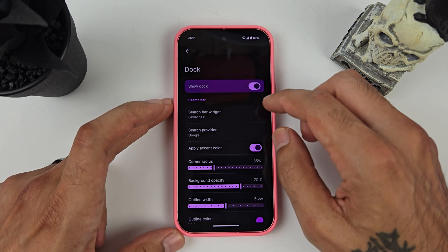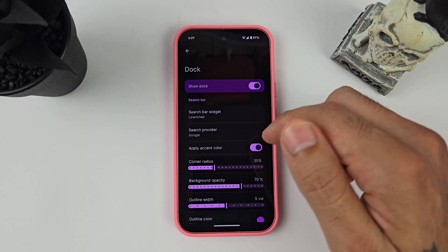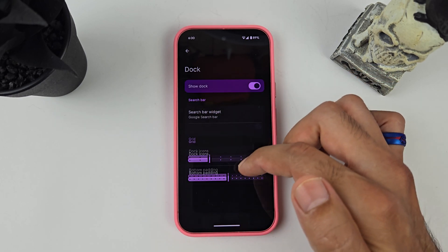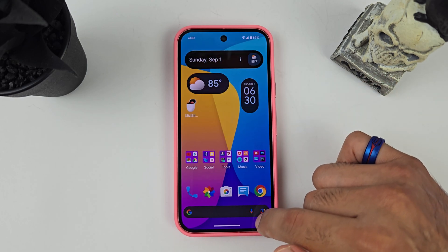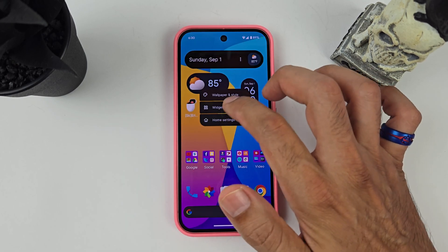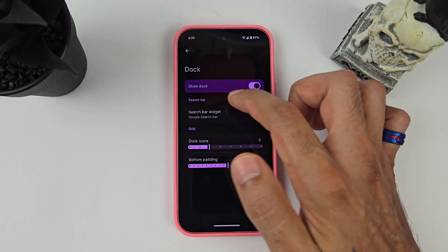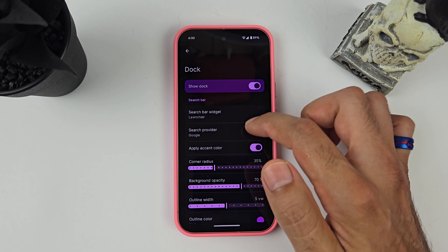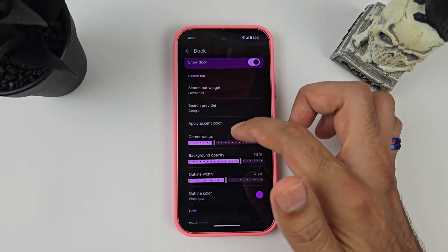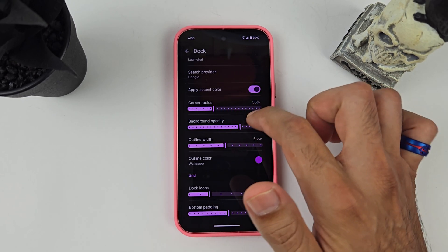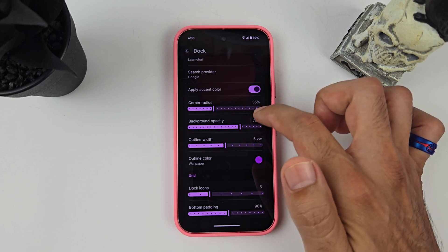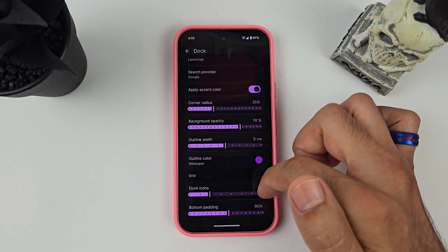In the Dock settings, I applied the accent color and changed the search provider to the search bar widget. When set to Google default, clicking the bar brings up Google Assistant — but you want Gemini. Go to Dock, hit Search Bar, and make sure it is set to Lawnchair. You can apply the accent color from your wallpaper, and I changed the corner radius to about 35 to make the search bar more square.